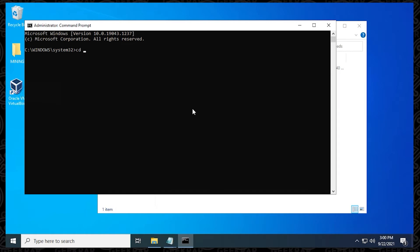To move over into the VirtualBox directory, we're just going to type in CD for change directory, and then you want to put in the path. The default path is the one I'm typing in right now, which is C program files slash Oracle slash VirtualBox.